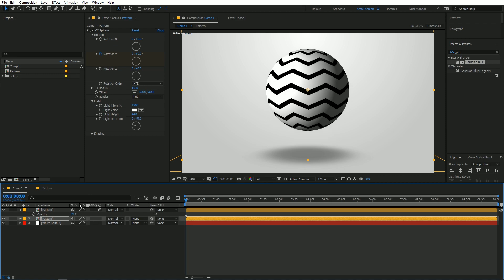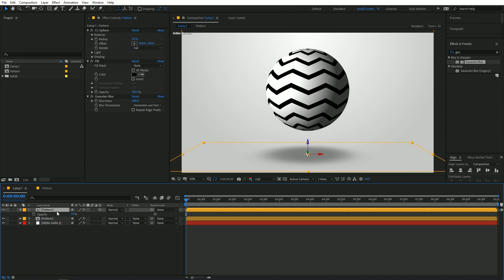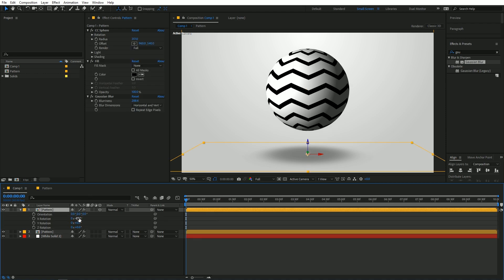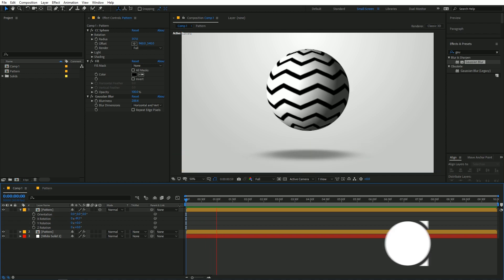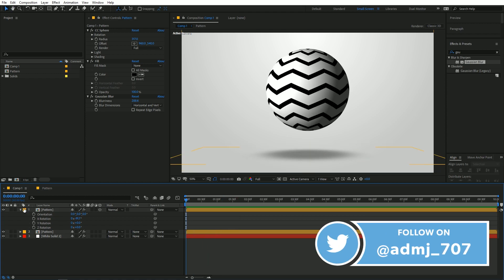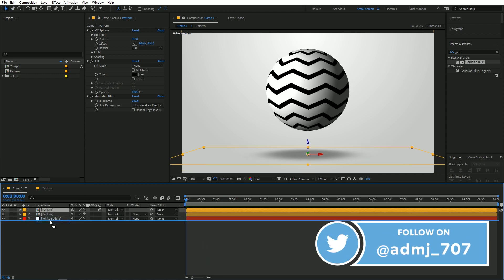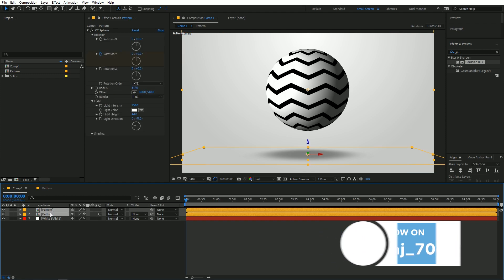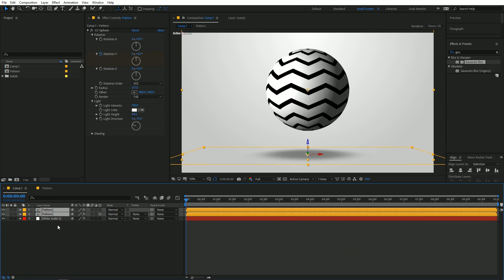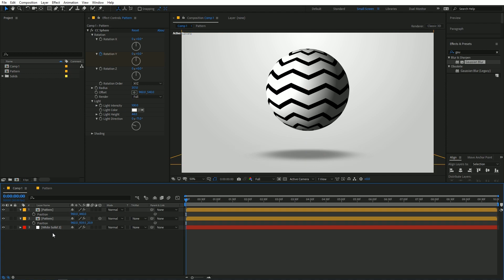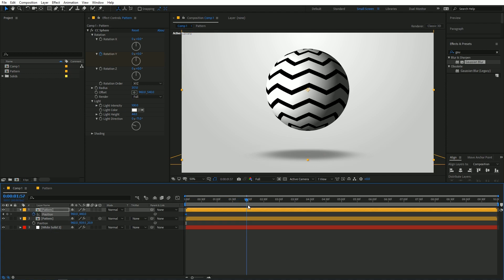You can move the sphere and change the rotation. Now select both layers, press P for Position, and animate the position of the sphere.